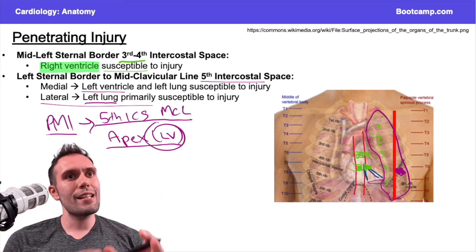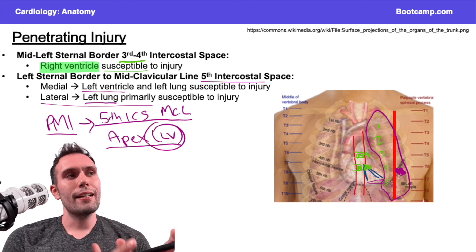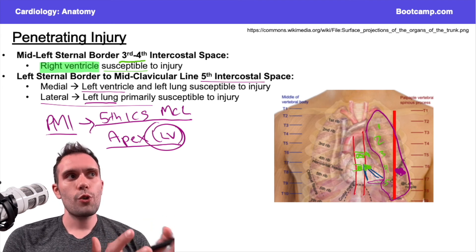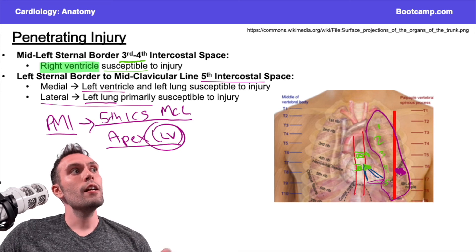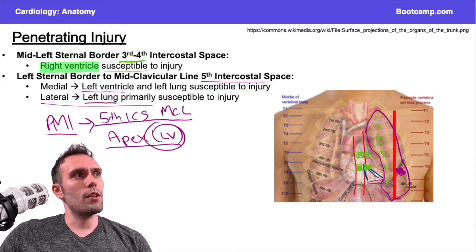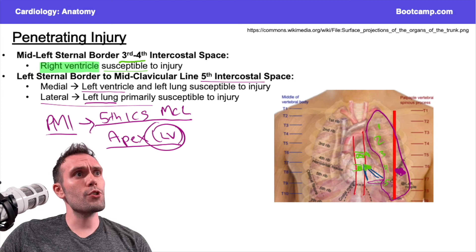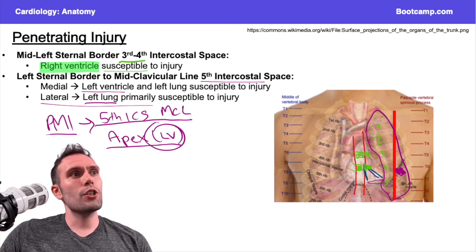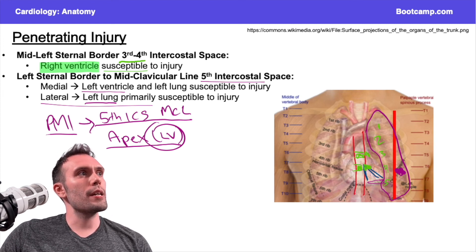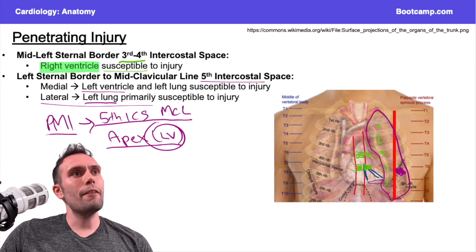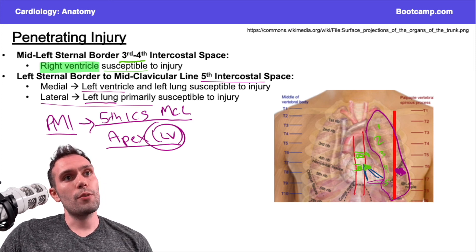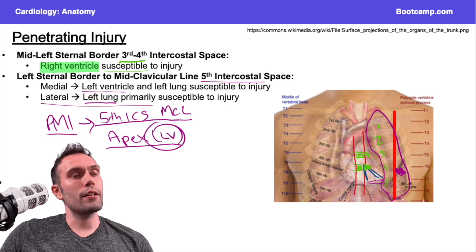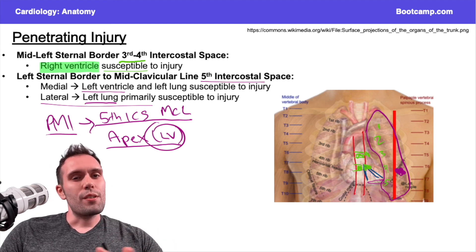These are the two locations that get tricky and that you want to be familiar with. Anteriorly, the right ventricle corresponds to the third and fourth intercostal space, very close to the sternal border. As you move down to the fifth intercostal space, you're thinking more of a left ventricle injury. And as you move more laterally, you're more likely to get lung involvement, which would present more like a pneumothorax.